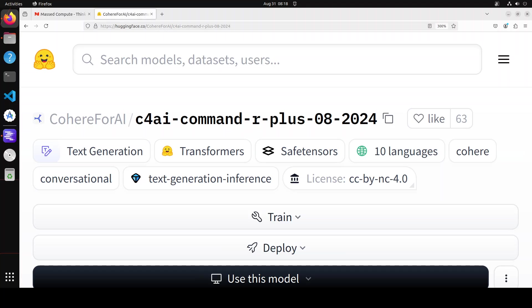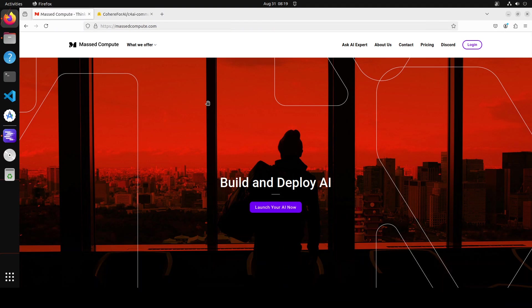In this video, I will not only explain what exactly this new update to Command R Plus is, but I'm also going to get it installed in a quantized format in LM Studio. I'll be very upfront: I'll try to get it installed, but because it's a huge model and I don't have a multi-GPU setup with hundreds of GPU VRAM, I only have 48GB of GPU VRAM.